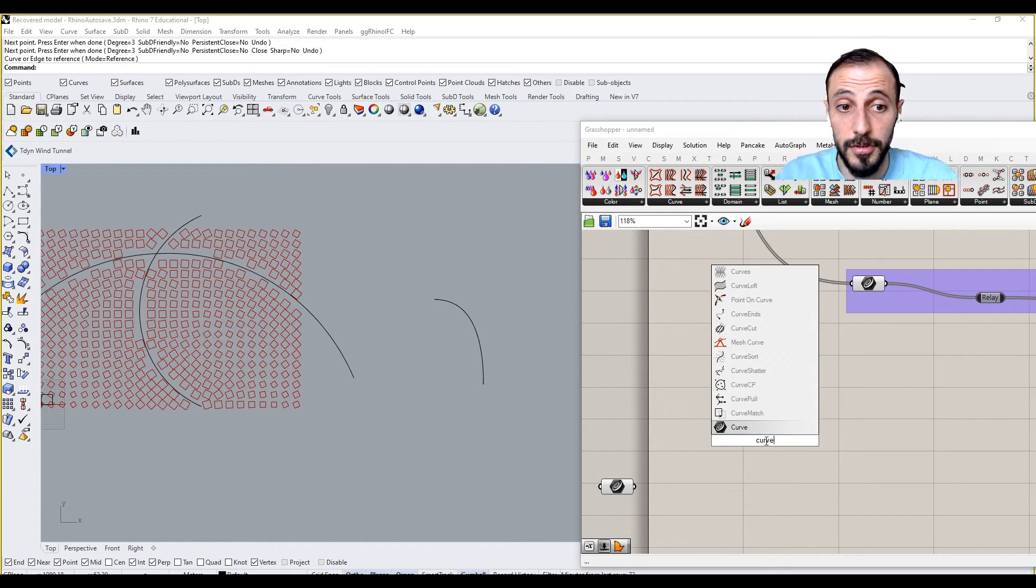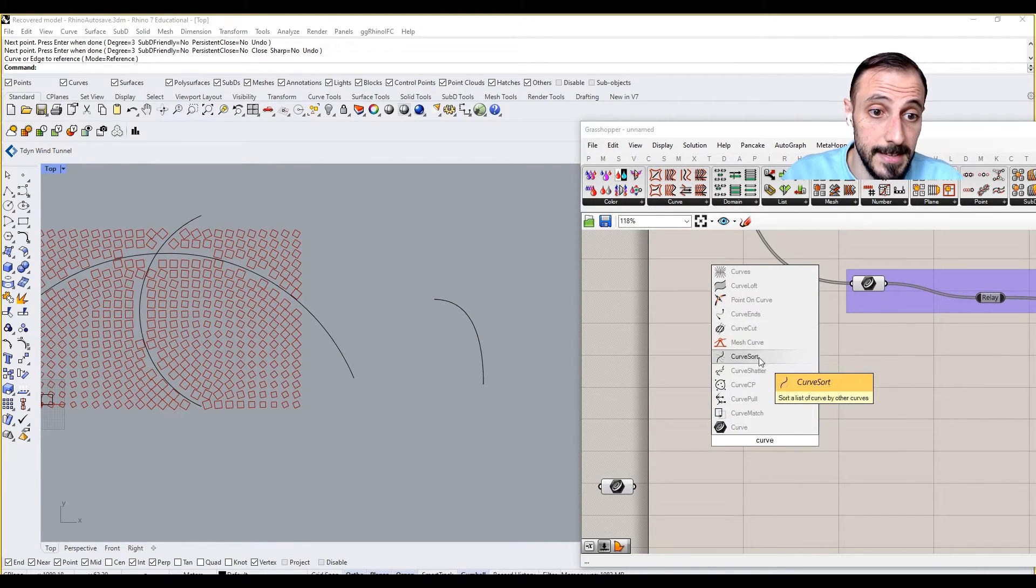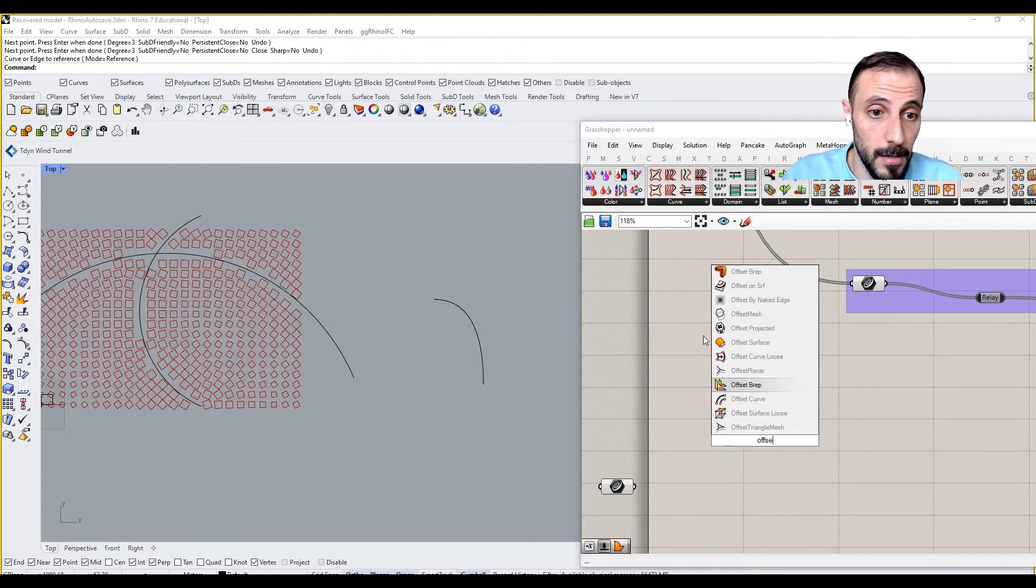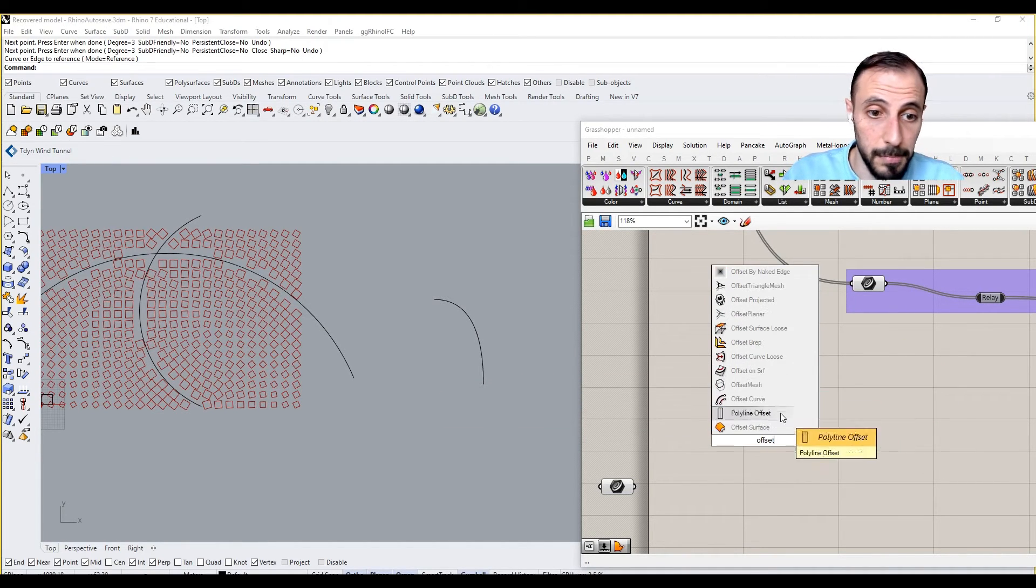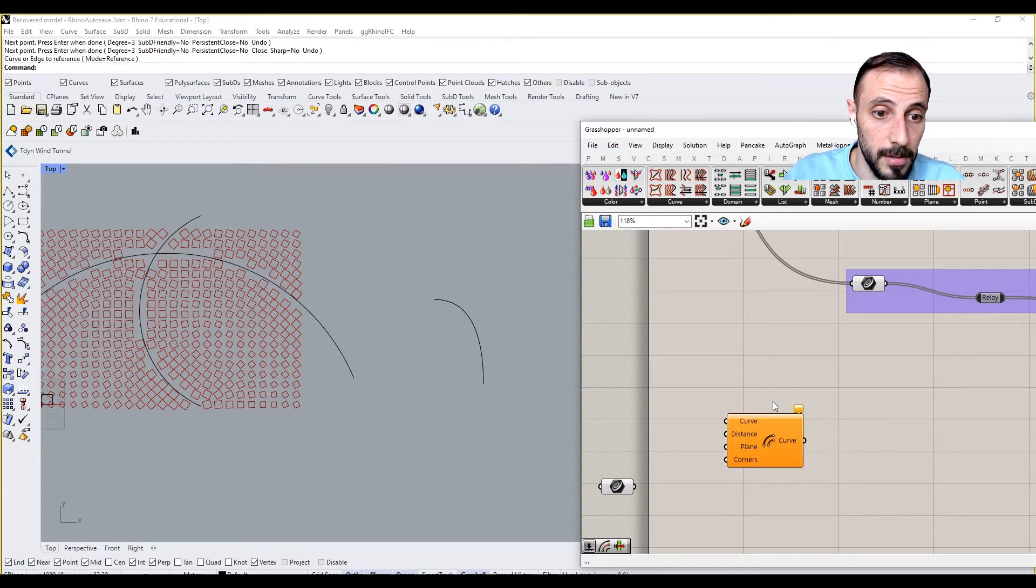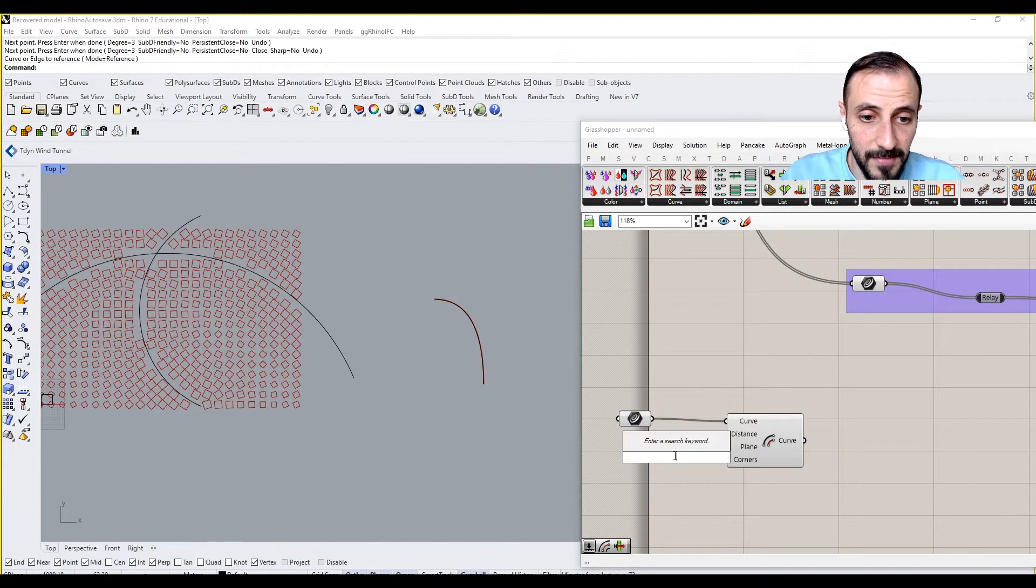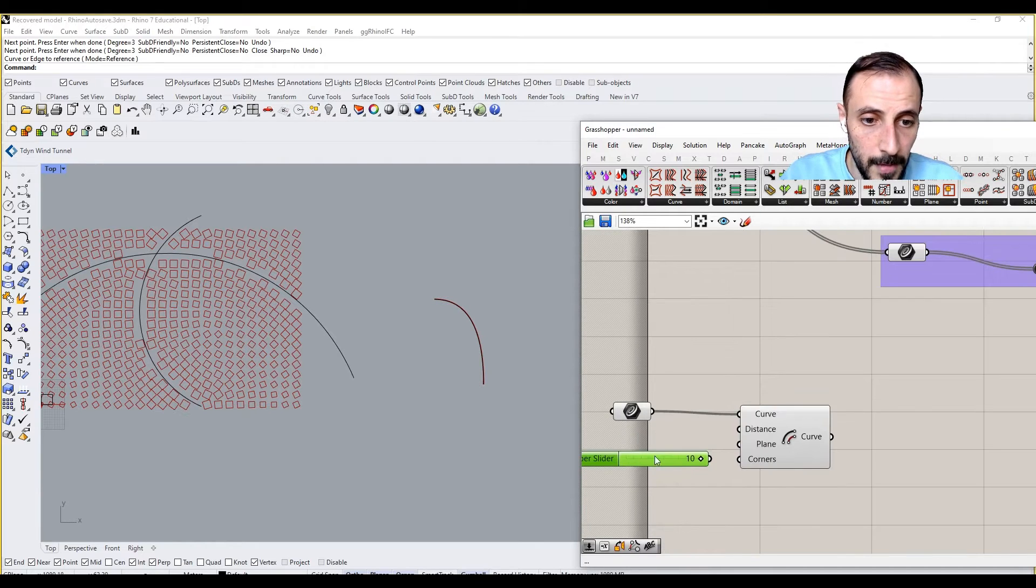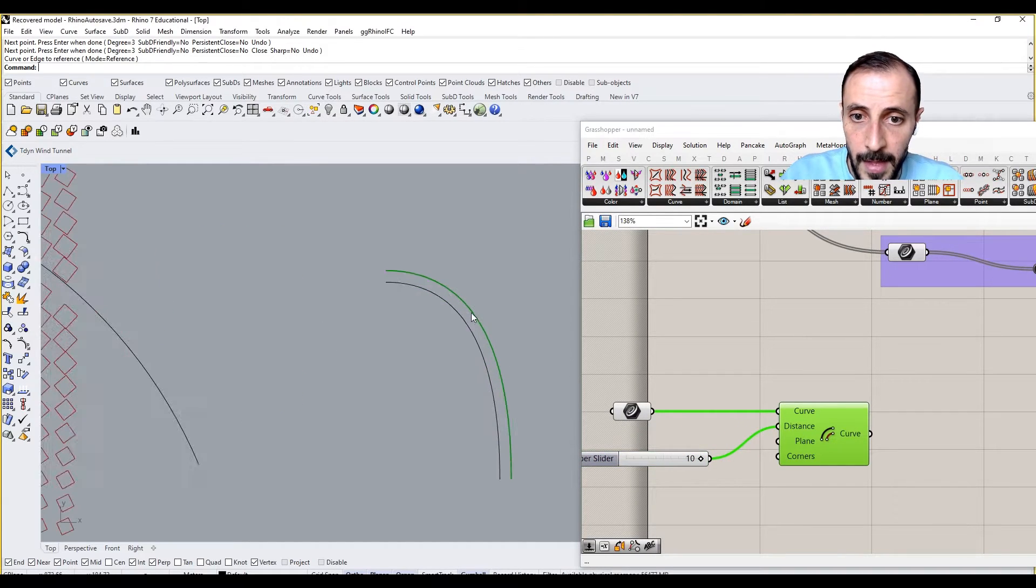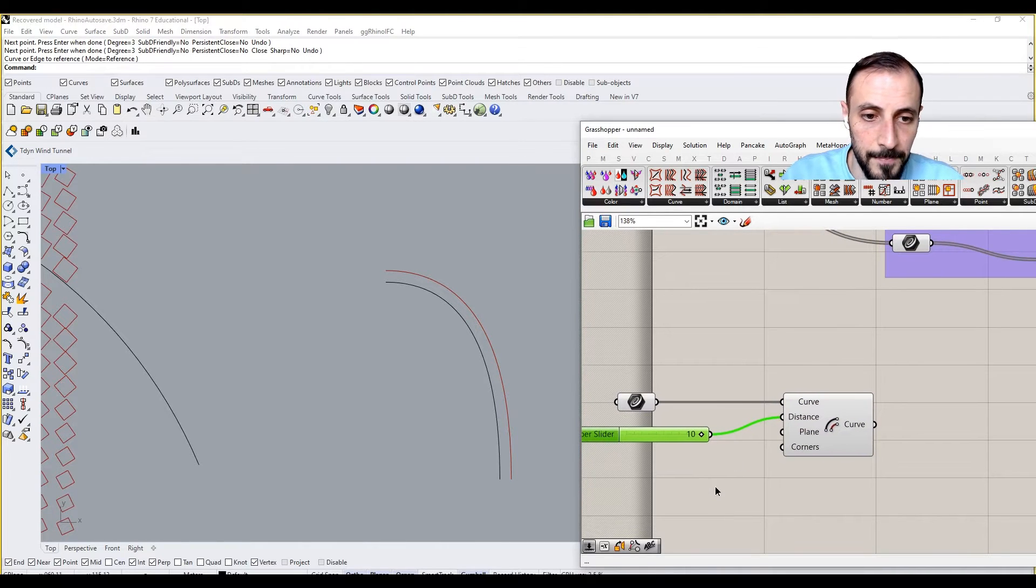I want you to use the native one since you may not have that particular plugin on your computers. So if I connect this one here and say 10, what I'll be having is an offset of 10.